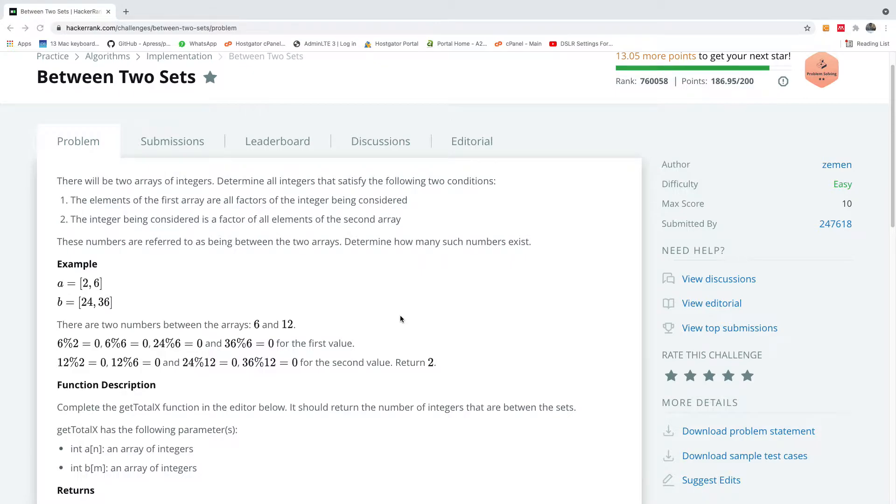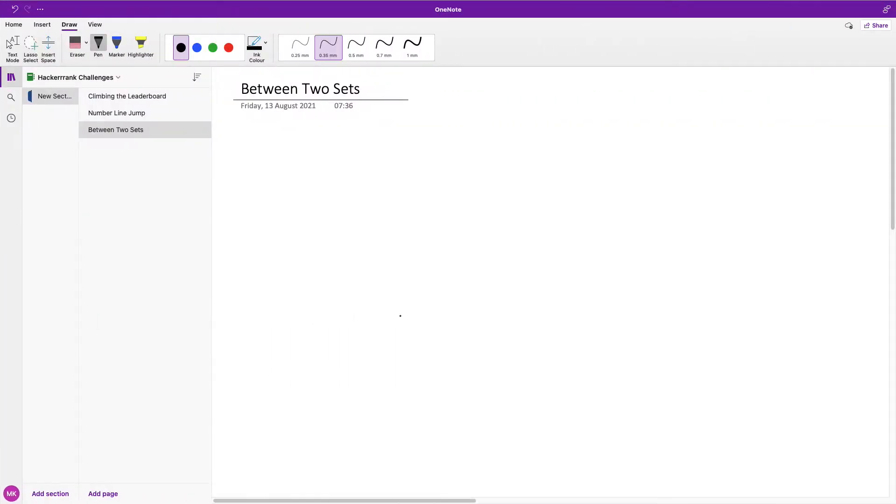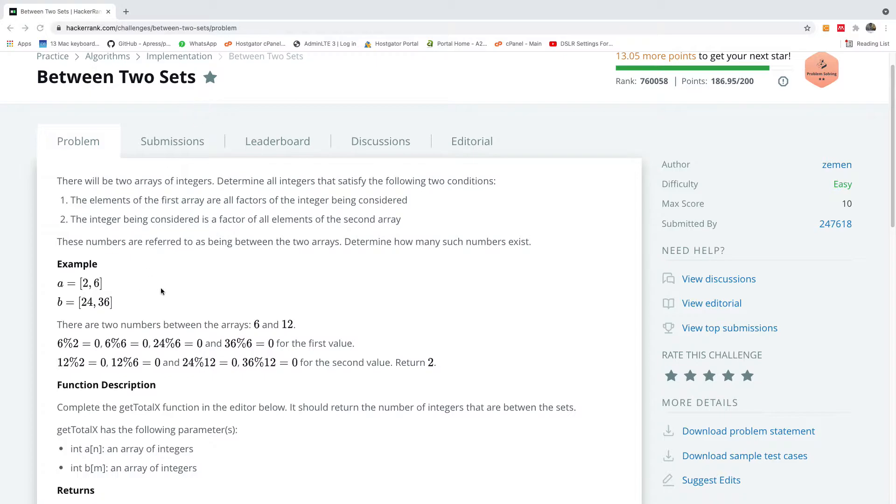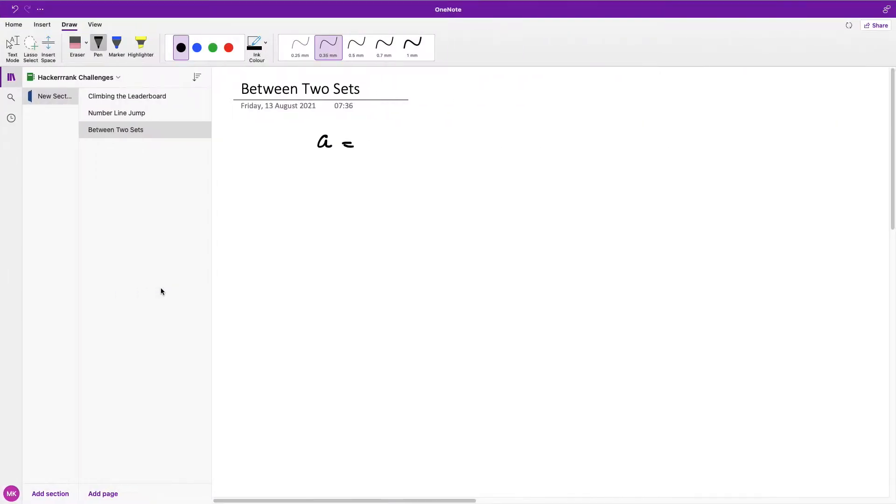Alright, the best way to understand it is using the whiteboard. Now we have two arrays. A is equal to 2,6 and B is equal to 24,36.